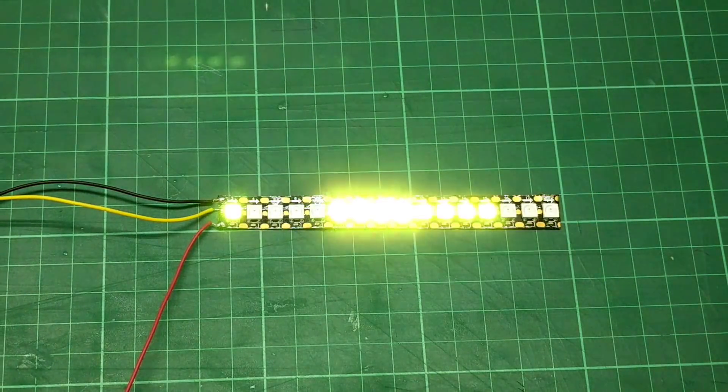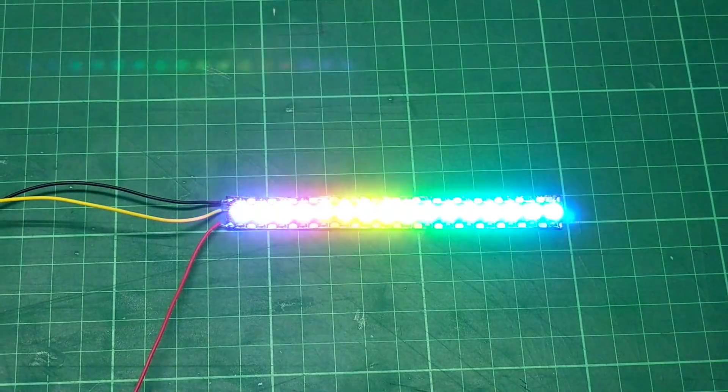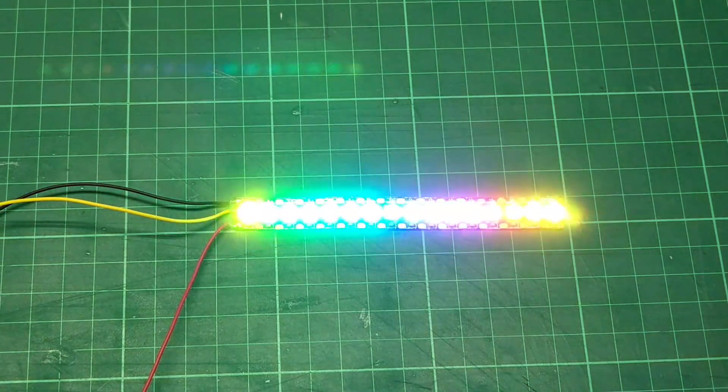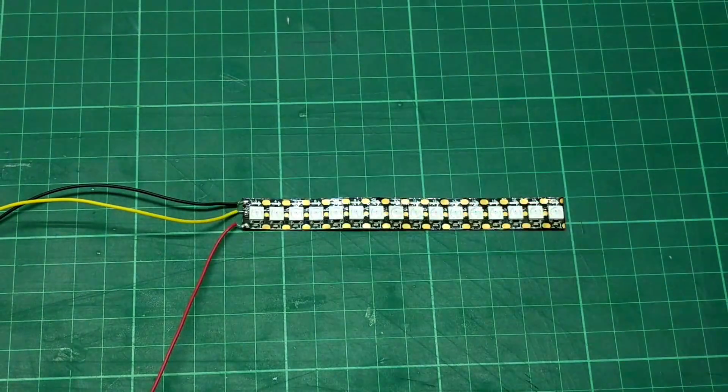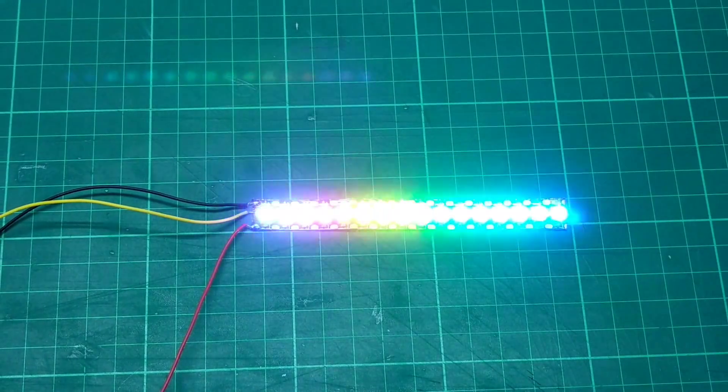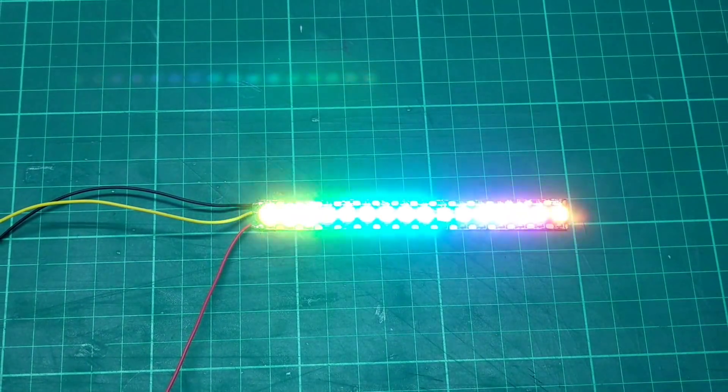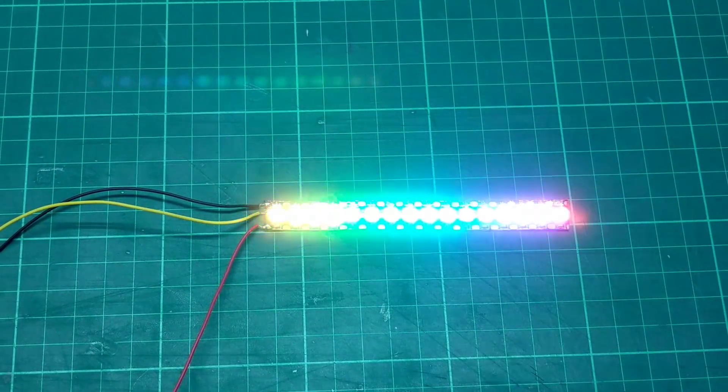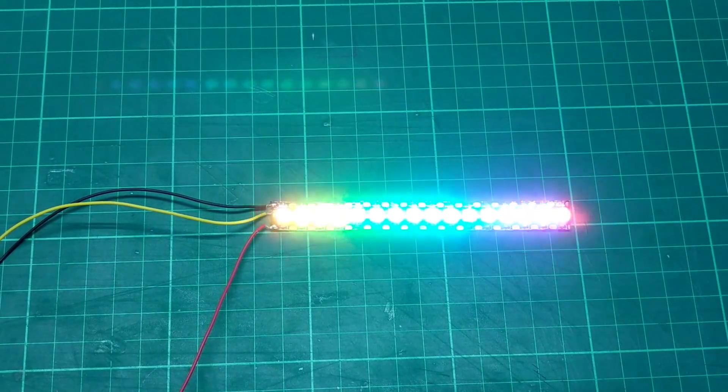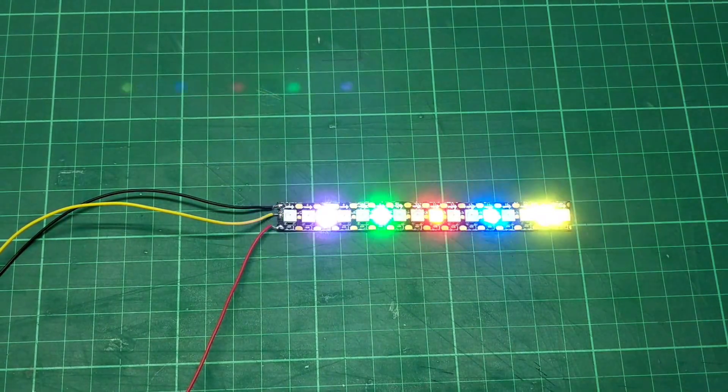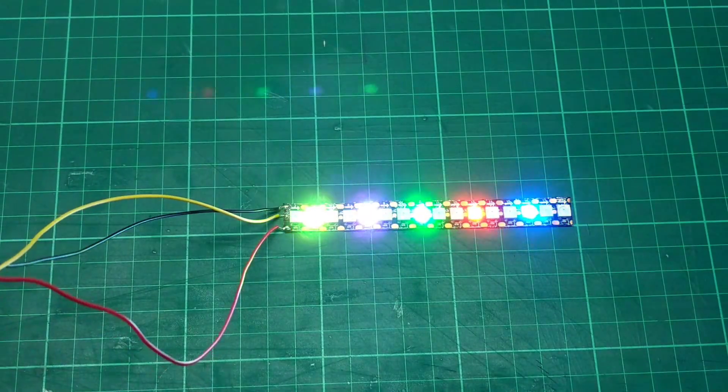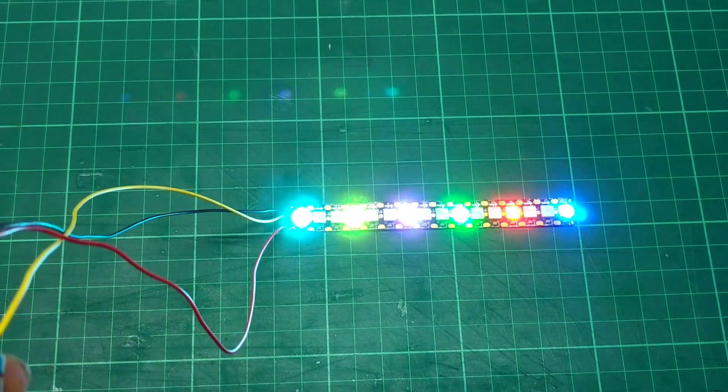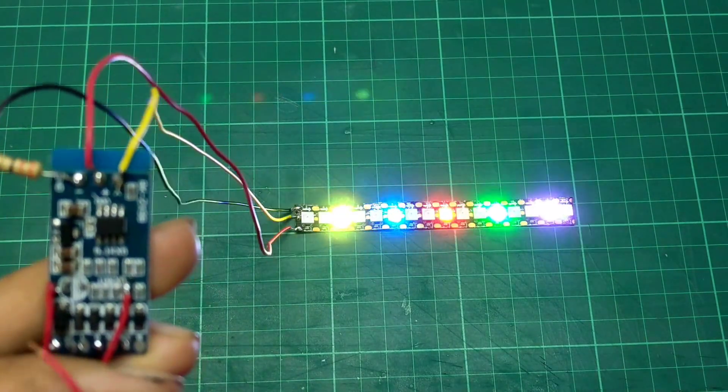Langsung aja kita pasang bro. Nah, untuk mode dari modul led bagasi seperti ini. Sudah ada pelangi. Ini biasanya lebih cocok kalau buat bagian cup belakang bro.